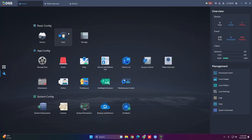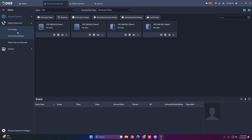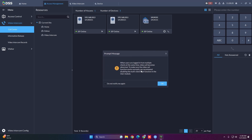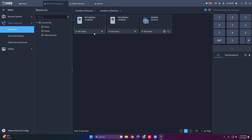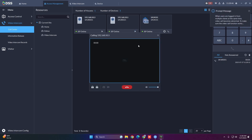If everything is successful, go to Access Management, then Video Intercom Call Center. You'll get a pop-up indicating that the system user has multi-client enabled. To receive calls you'll want to create a new user with multi-client disabled. You should see SIP Online for all devices. You can initiate two-way talk by clicking the button, which brings up the live view for each device.